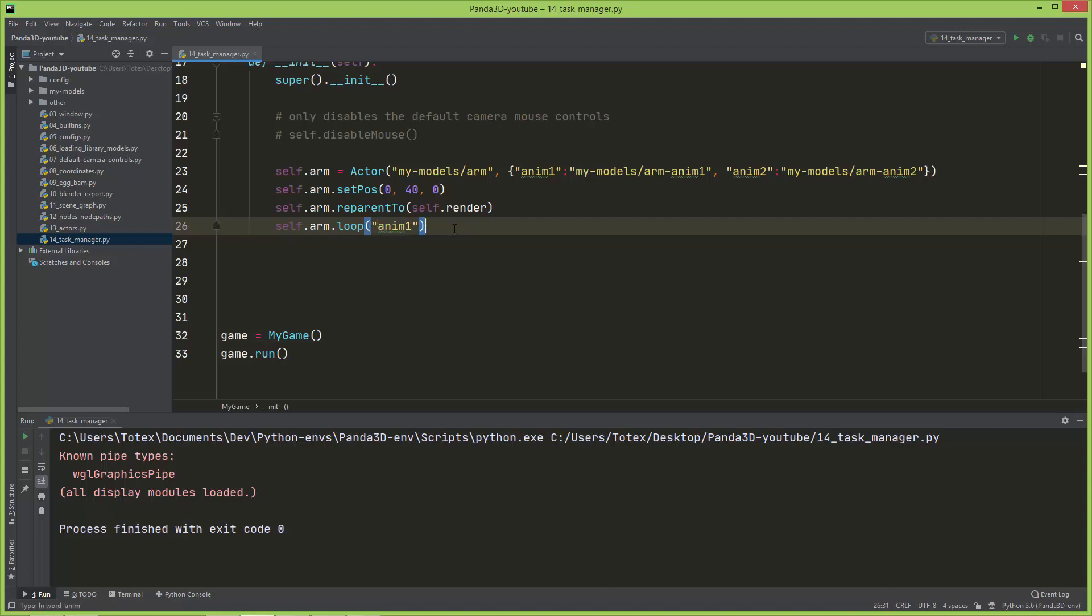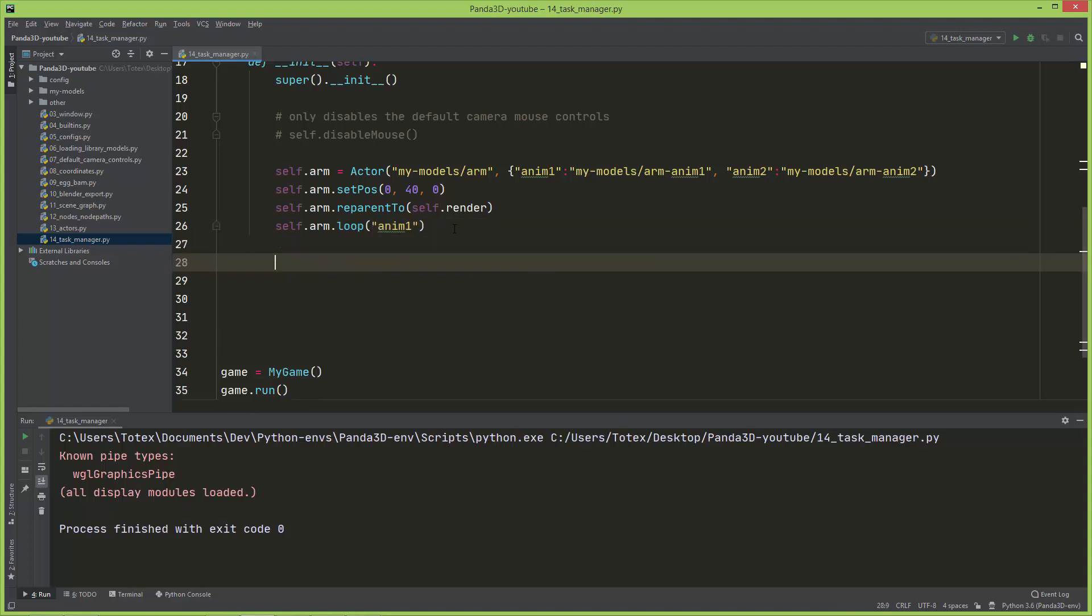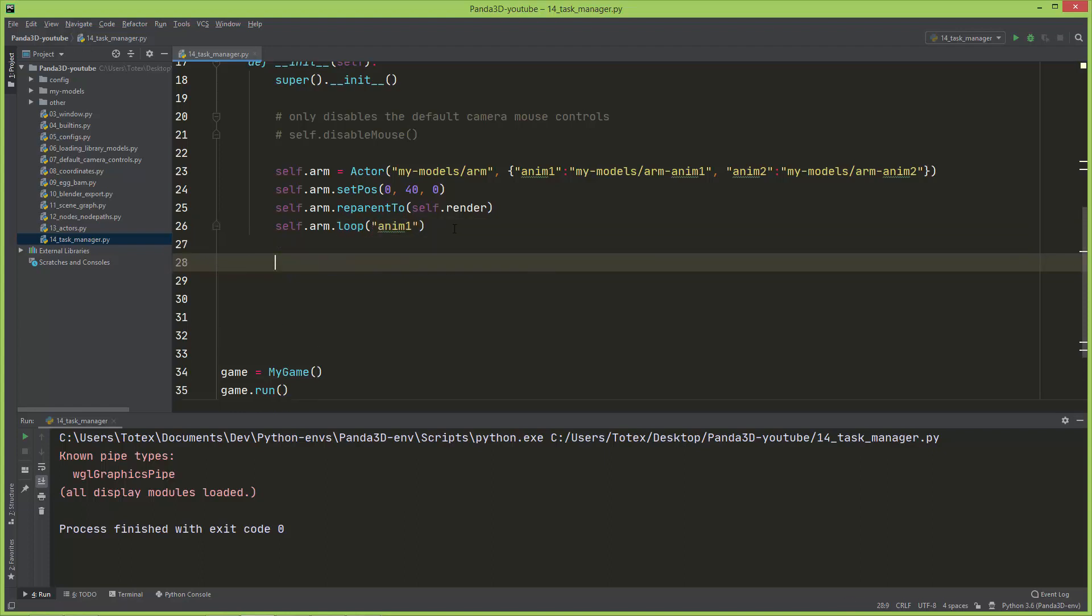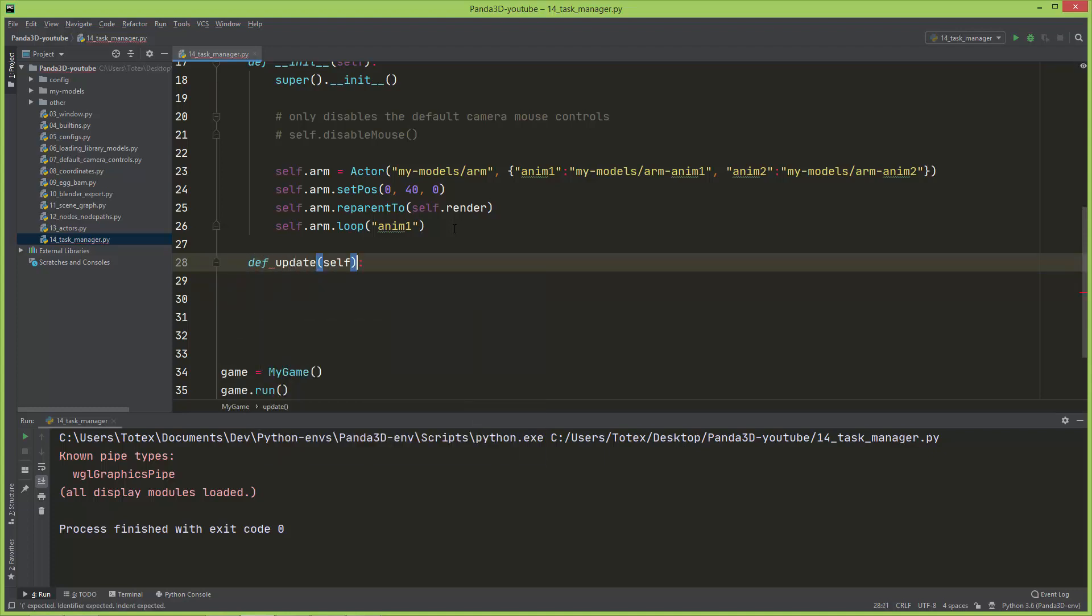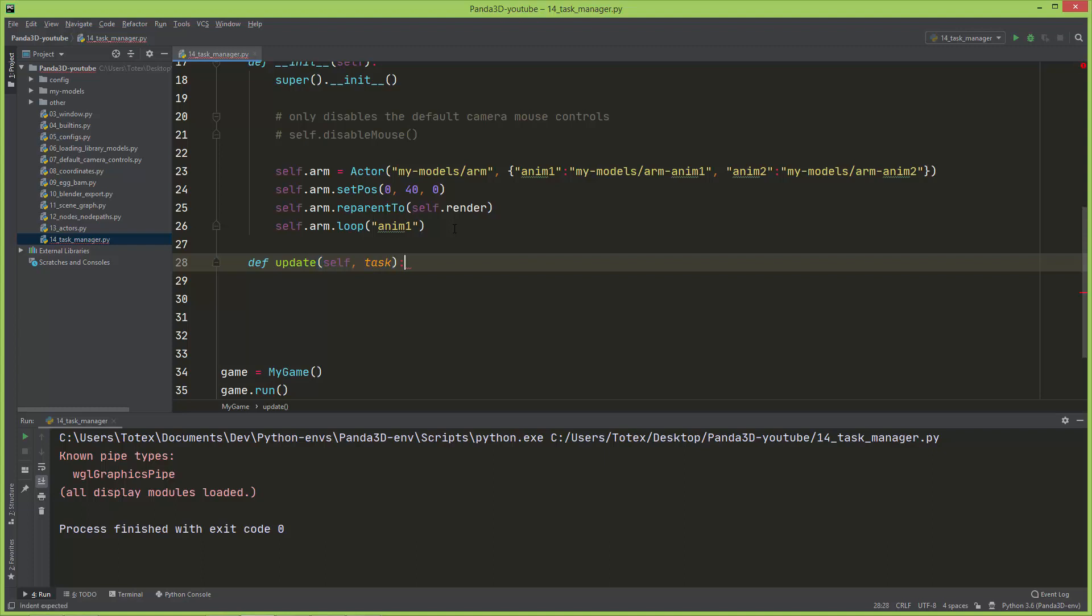So now let's do the update method. I'm going to call it update, and after the self you have to add a second argument called task.